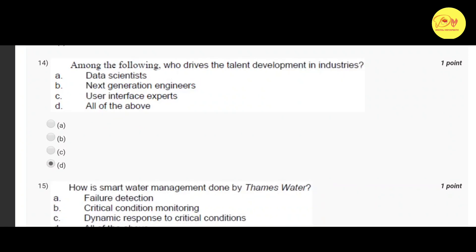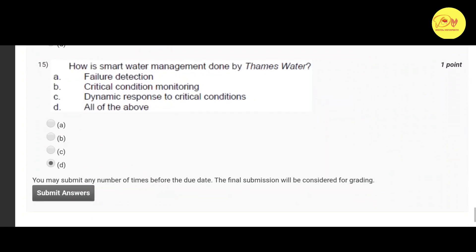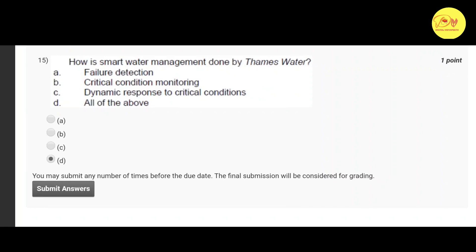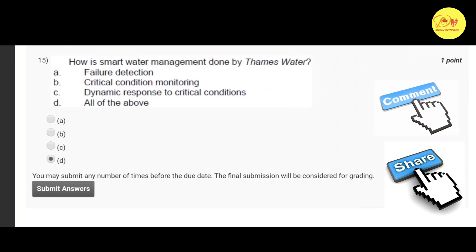The fourteenth question is: among the following, who drives the tail end development in industries? The correct option is D, all of the above — that is data scientists, next generation engineers, and user interface experts. Our fifteenth and last question is: how is smart water management done by Thames Water?